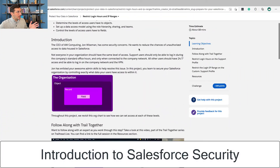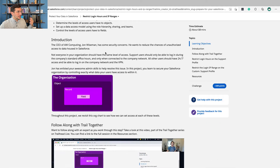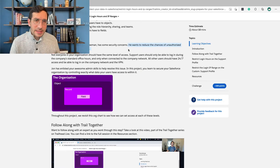This starts off with an introduction about John Wiseman, who has security concerns. He wants to reduce the chances of unauthorized access to data housed in Salesforce. The basic idea within data security is to give the minimum amount of access possible that is necessary for the person to do their job.